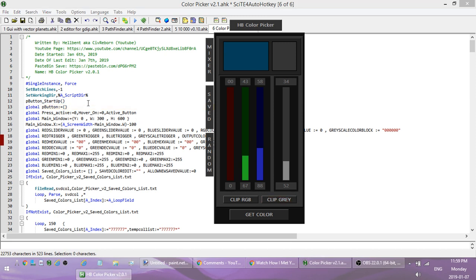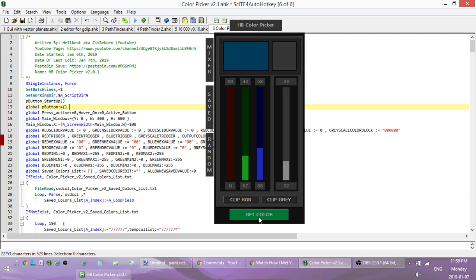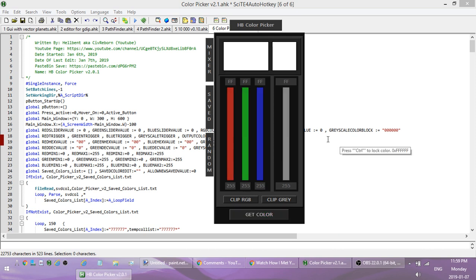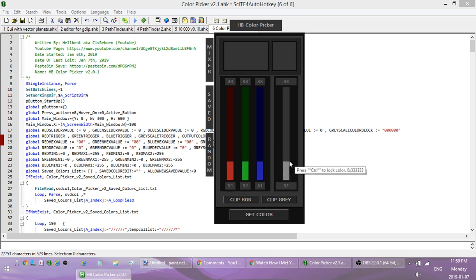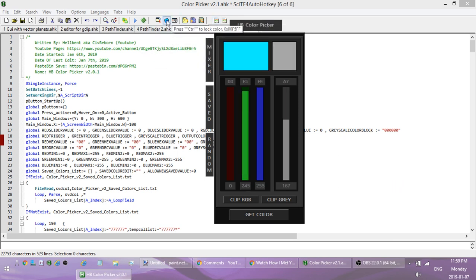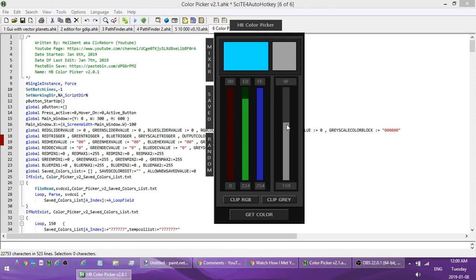You can also clip the grayscale value. With Get Color, it'll automatically calculate a grayscale equivalent for any color you pick. For example, picking a bluish-green color will show its grayscale equivalent — it takes the three RGB values, adds them up, and divides by three to give you the grayscale value.